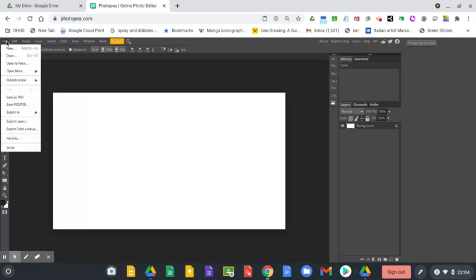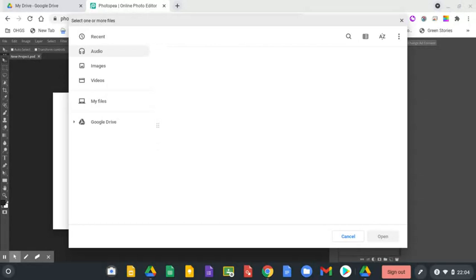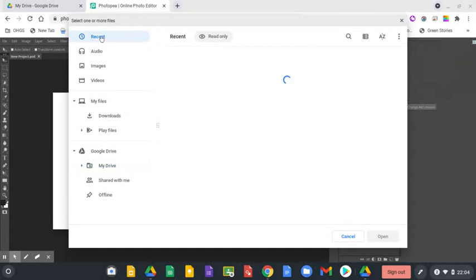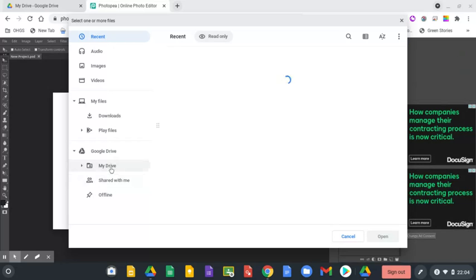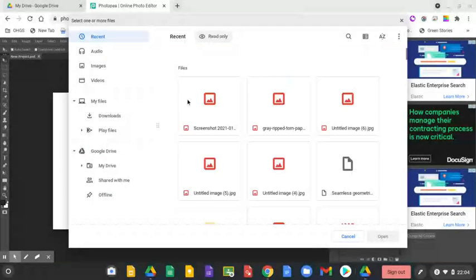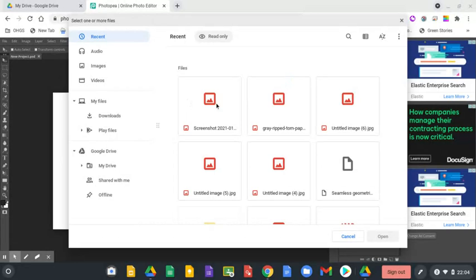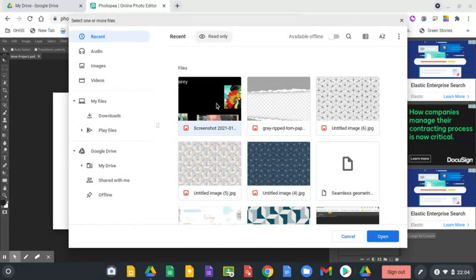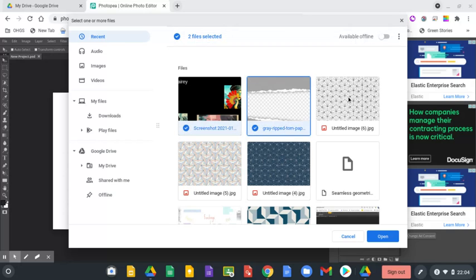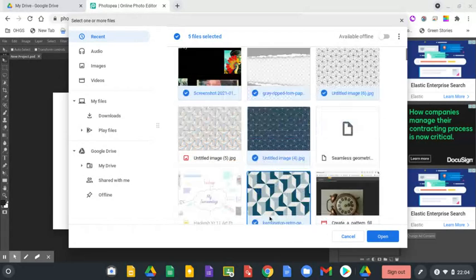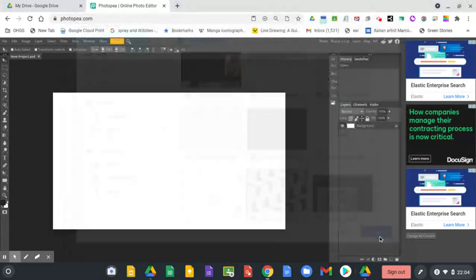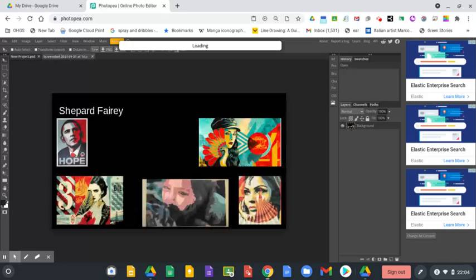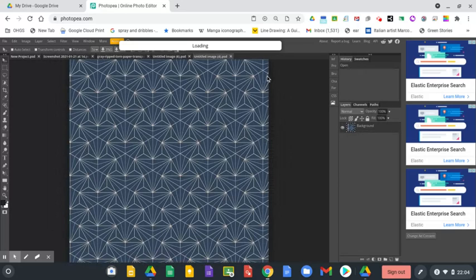So if I do file, open, I've got recent images that I've just opened up before doing this so that they'll be in the recent images and easier to find. If you've not just opened them, they'll be somewhere inside your files or your Google Drive where you can search for them. This is my inspirational images and then I've got a few patterns and some torn paper. I'm going to open all of those and those will open up along there.